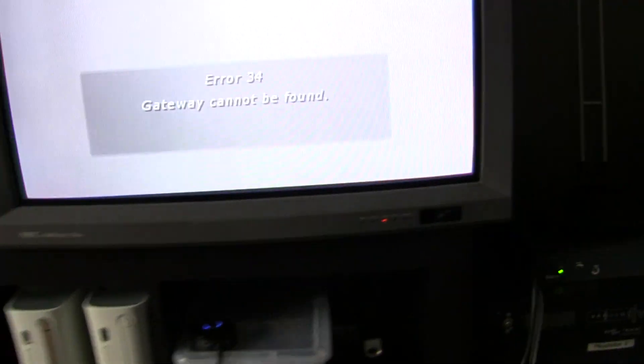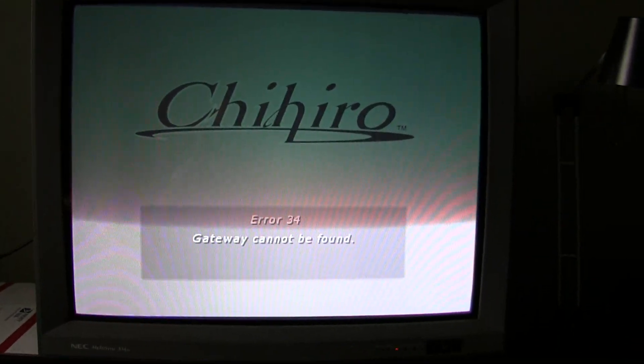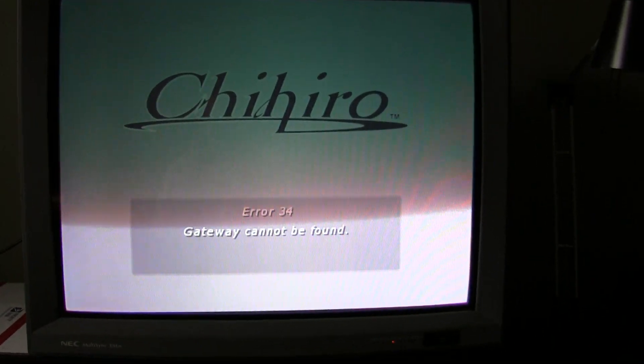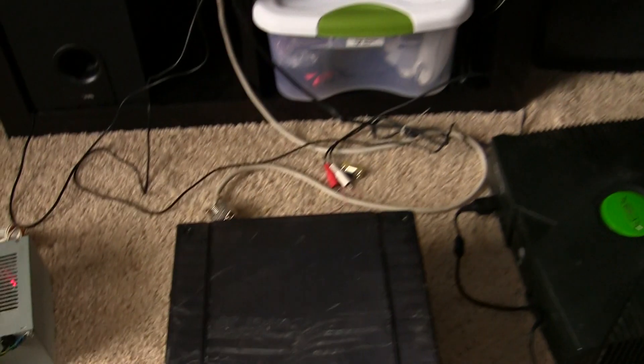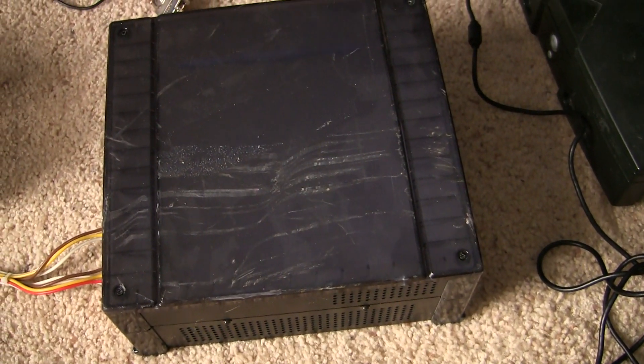Alright, so that worked. It's a little washed out because of my Extron. I can turn down the brightness a little bit. So there you go. It works. And that's good to know. So there's nothing wrong with my cable.